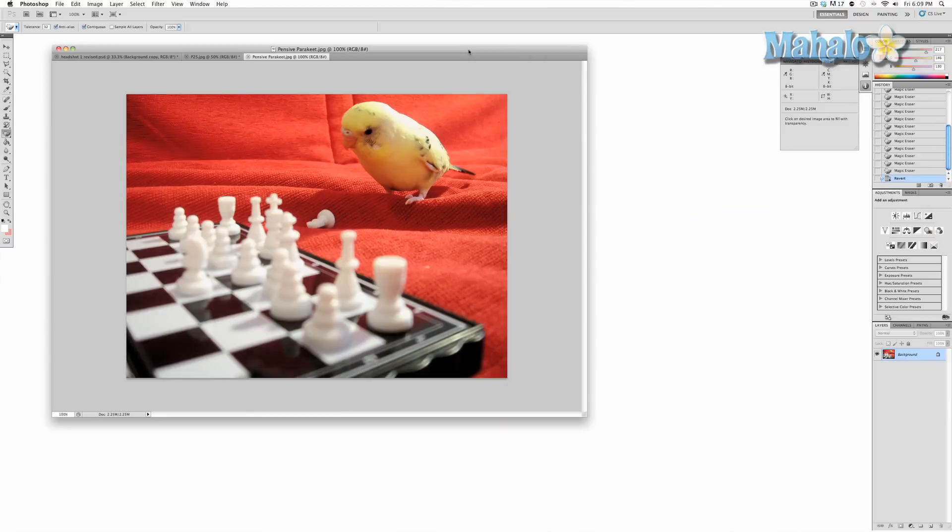The Magic Eraser is an automated tool that allows for quick erasing of large areas. Basically, it works in similar fashion to the Magic Wand, but immediately erases your selection instead of highlighting it.